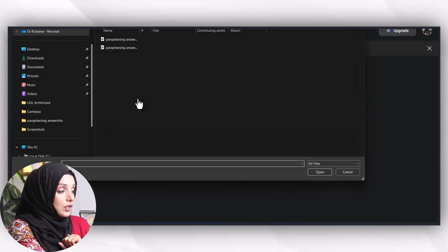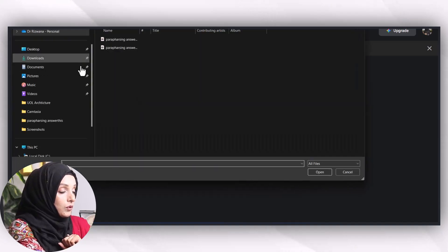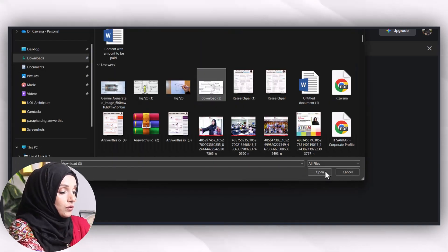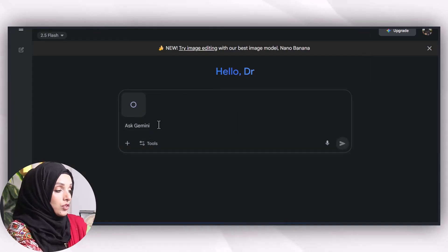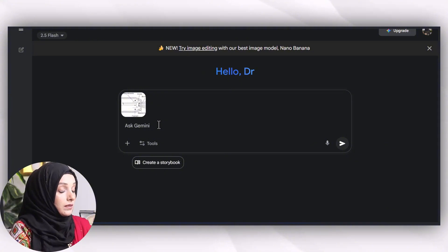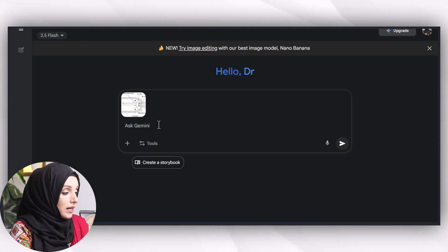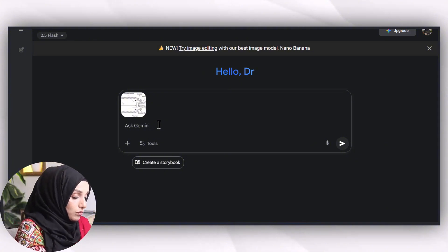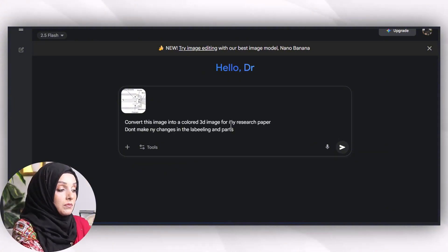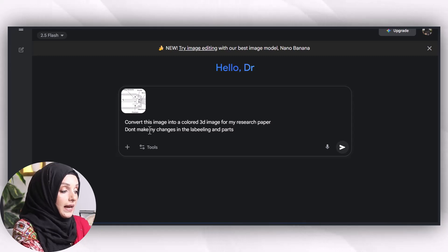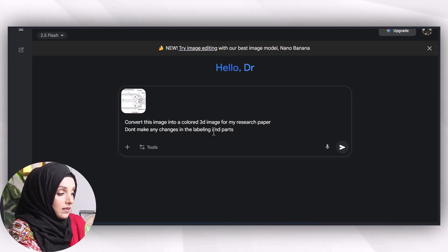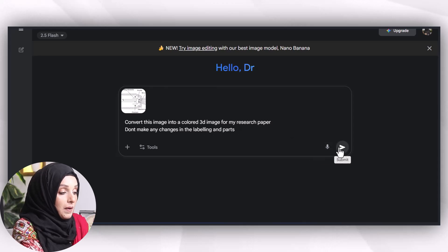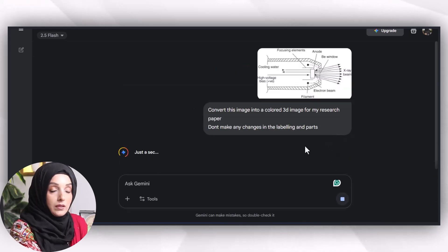I will click on upload. I'm going to use this X-ray methodology reference image and feed the tool: 'Convert this image into a colored 3D image for my research paper. Don't make any changes in the labeling and the parts of the instrument.'